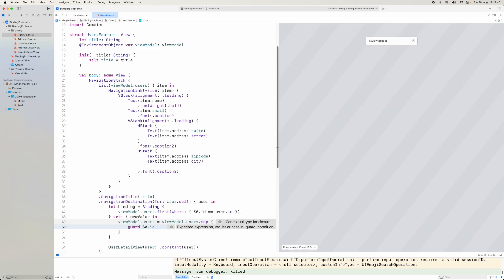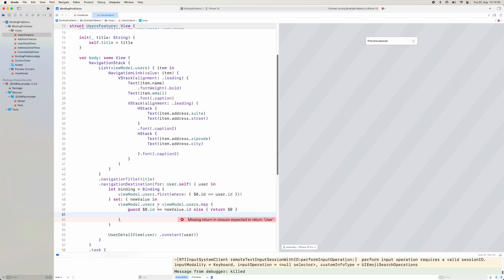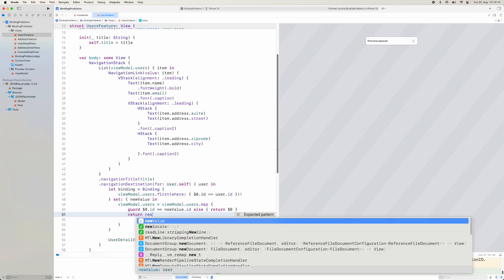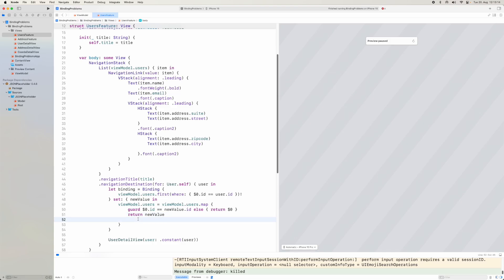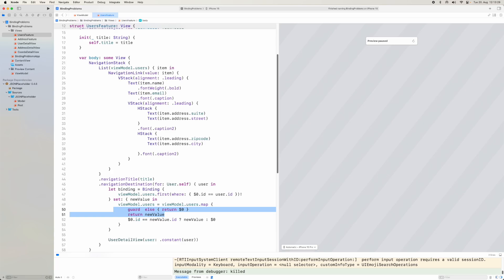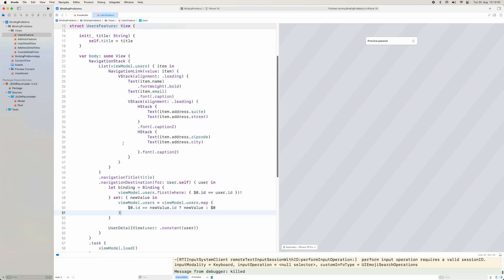In the set closure we use a guard: if $0.id is not equal to newValue.id, return $0 unchanged. Otherwise return newValue. This could be simplified: if $0.id equals the new value's id then return newValue, otherwise return $0. That's all we need. Now let's update the navigation destination to pass this binding instead of a constant.